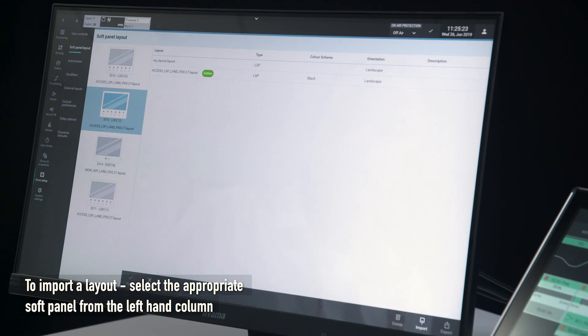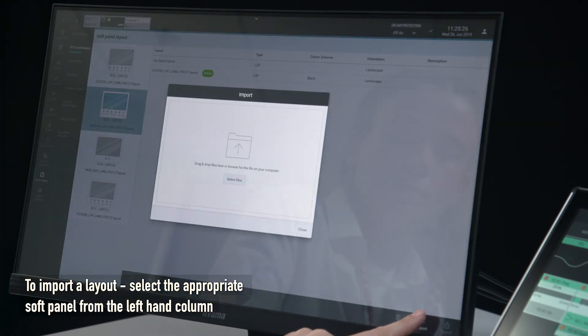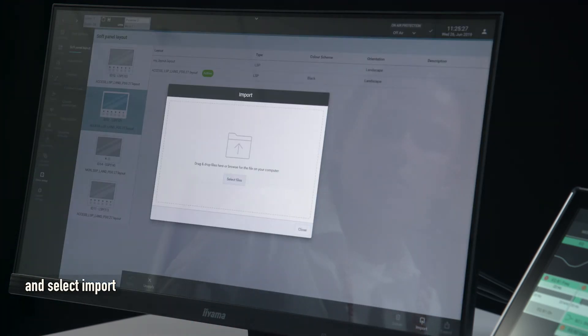To import a layout, select the appropriate soft panel from the left-hand column and select Import.